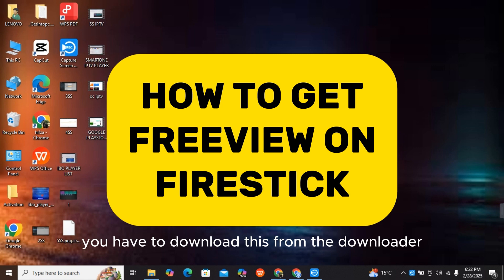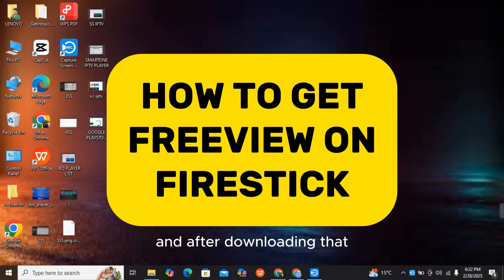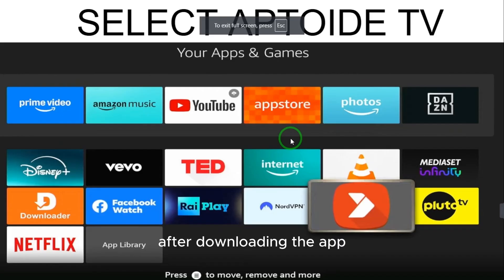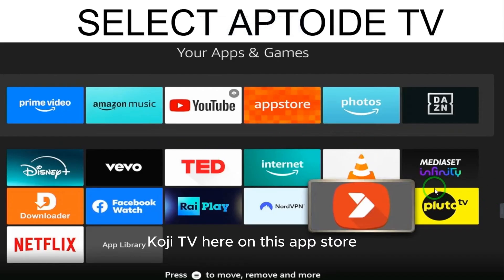After downloading Aptoide TV, go to the app store. Here you have the app - select it, and then select the search bar at the top.